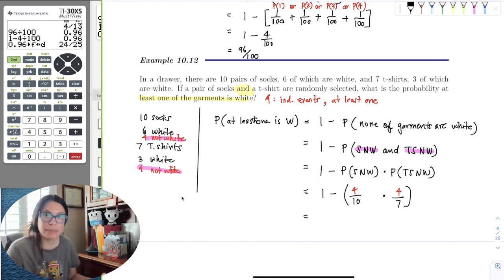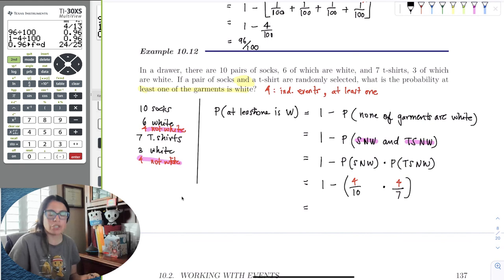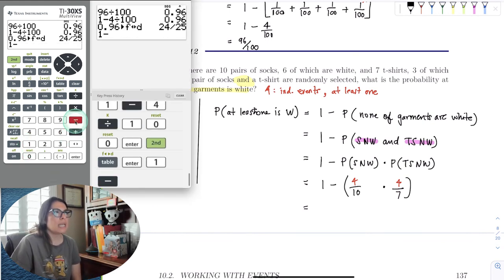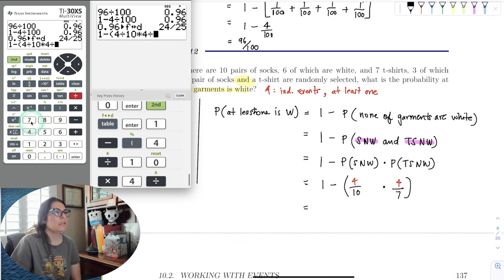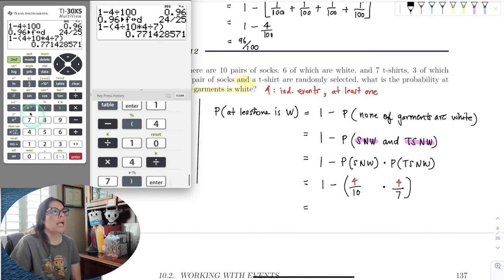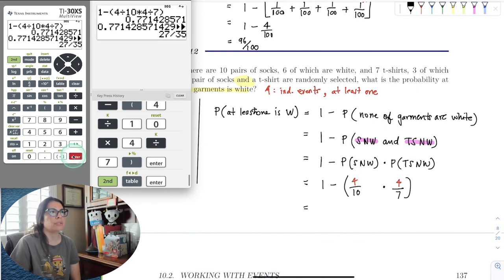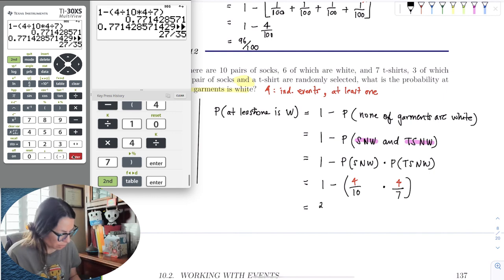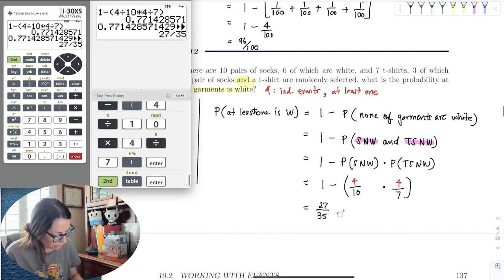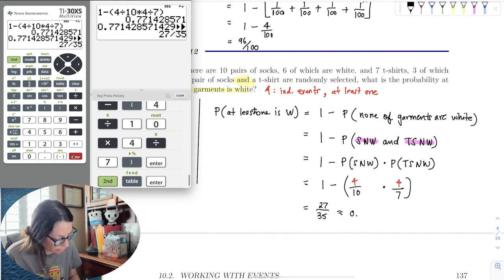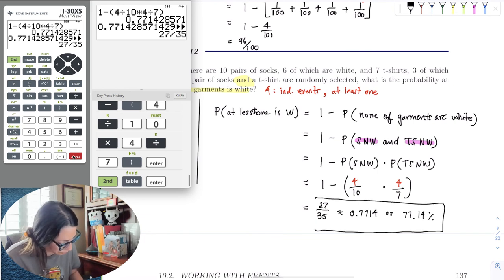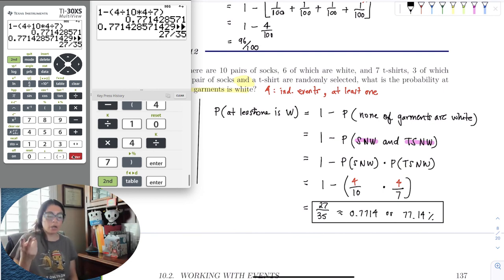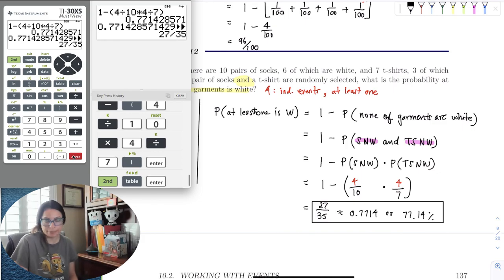We multiply before we subtract. In the calculator: 1 minus (4/10 times 4/7). The result is 27 out of 35, approximately 0.7714, or 77.14%. So the probability of randomly selecting two garments where at least one is white is about 77% — a pretty good chance of drawing something white.